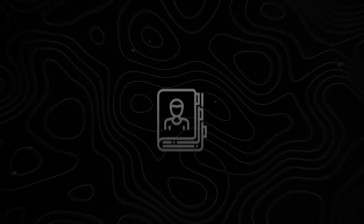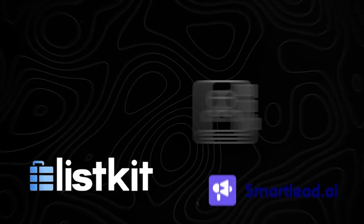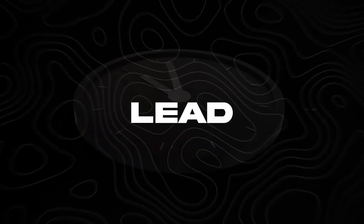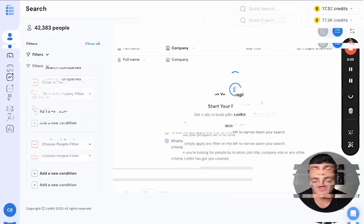you can build a list of contacts using ListKit, zap the contacts over to Smart Lead hands-free without touching a spreadsheet, without handling any email verification, and have the campaign in Smart Lead run automatically. This is an absolute game changer for cold email. It's going to save you and your team hours of time building lead lists and running cold email campaigns. Here's how it works.